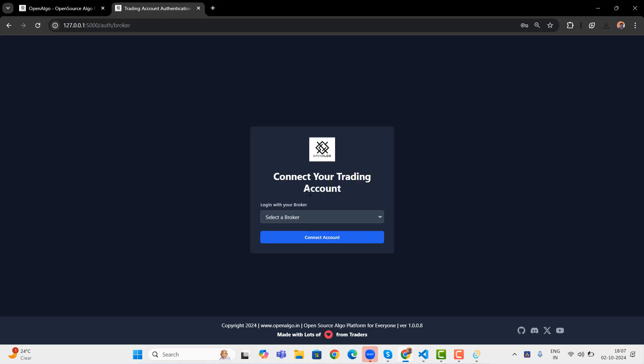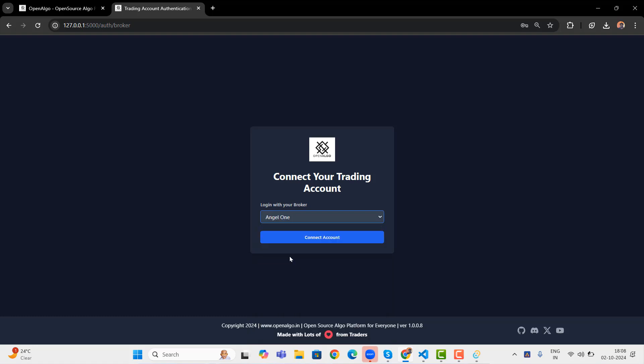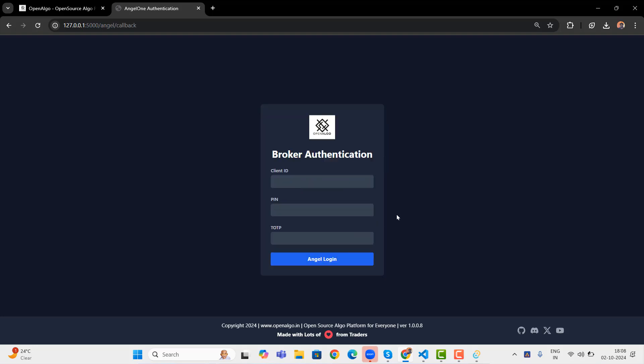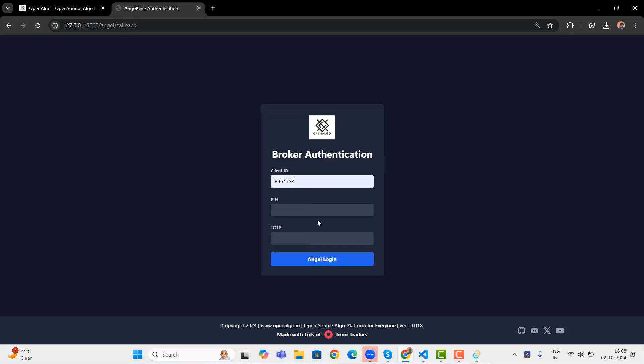Let me log into the application. And once you logged in, you'll be able to see all the 10 brokers. Yes, now OpenAlgo supports 10 brokers. The latest broker was Zebu, the latest broker addition. And I'm also trying to integrate Shunya as well. Very soon you can see Shunya. There's a lot of demand for the Shunya app. Very soon we'll be integrating Shunya as well into OpenAlgo.